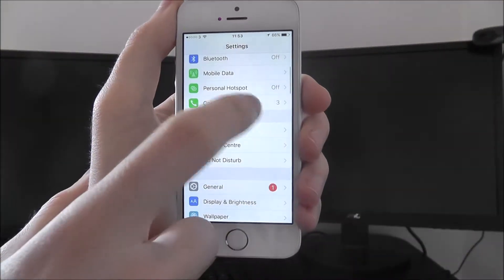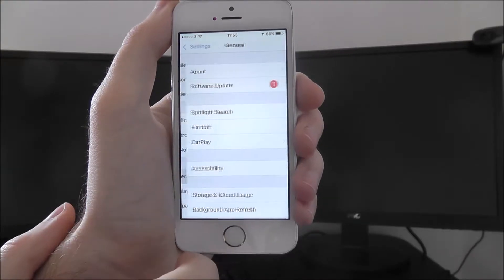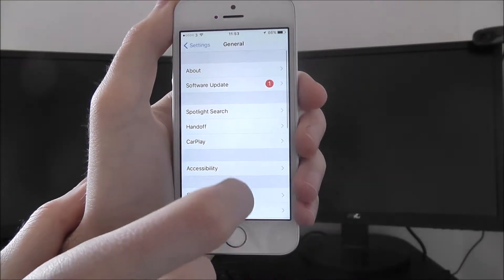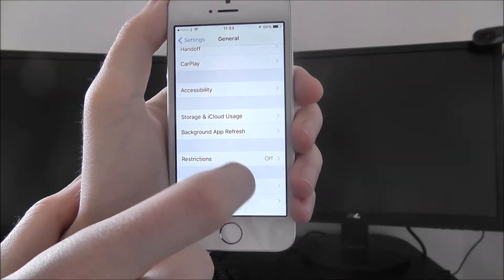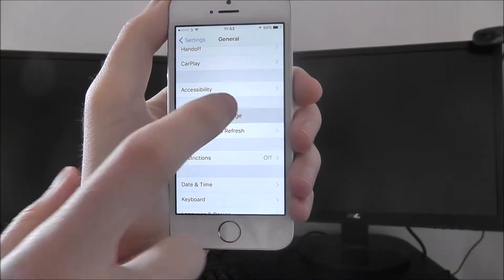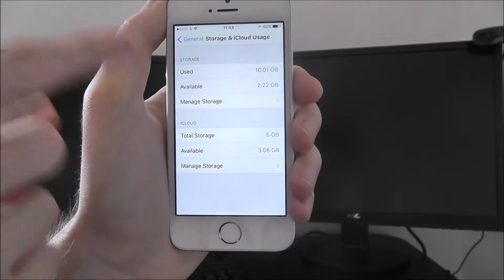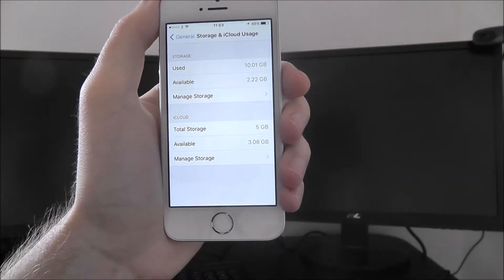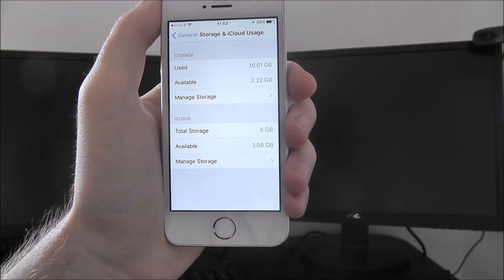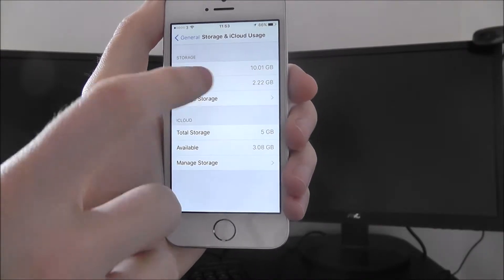If you have the settings app, we go into general, and then we search down for the storage and iCloud usage. At the top you can see I've used 10GB and I've got 2GB left, which actually isn't a lot.